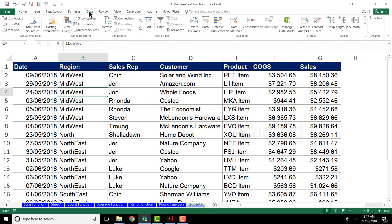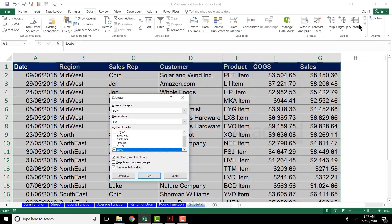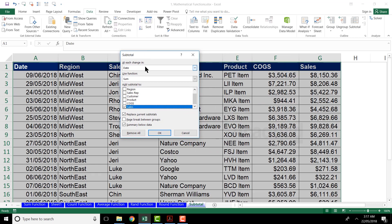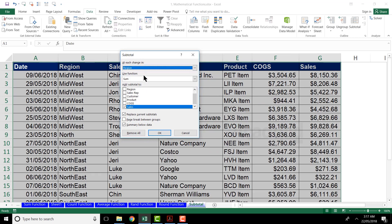That's step one. Step two: go to the Data tab and click on Subtotal on the extreme right-hand side. You'll get a dialog box asking when you want the subtotal. The first option says 'At each change in' — since I want a subtotal whenever the region changes, I select Region. Remember: whatever column you have sorted, that's the column you select for 'at each change in'.